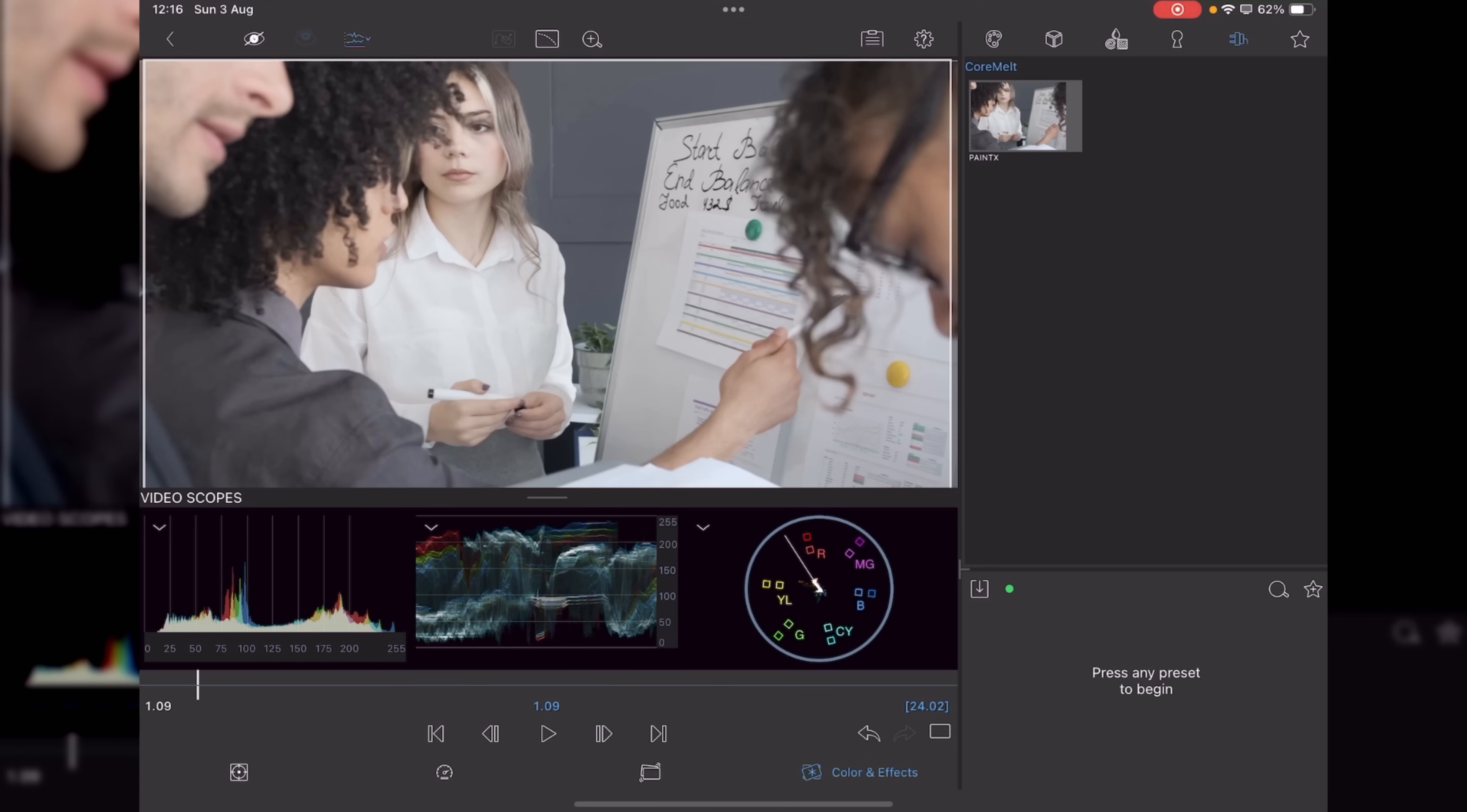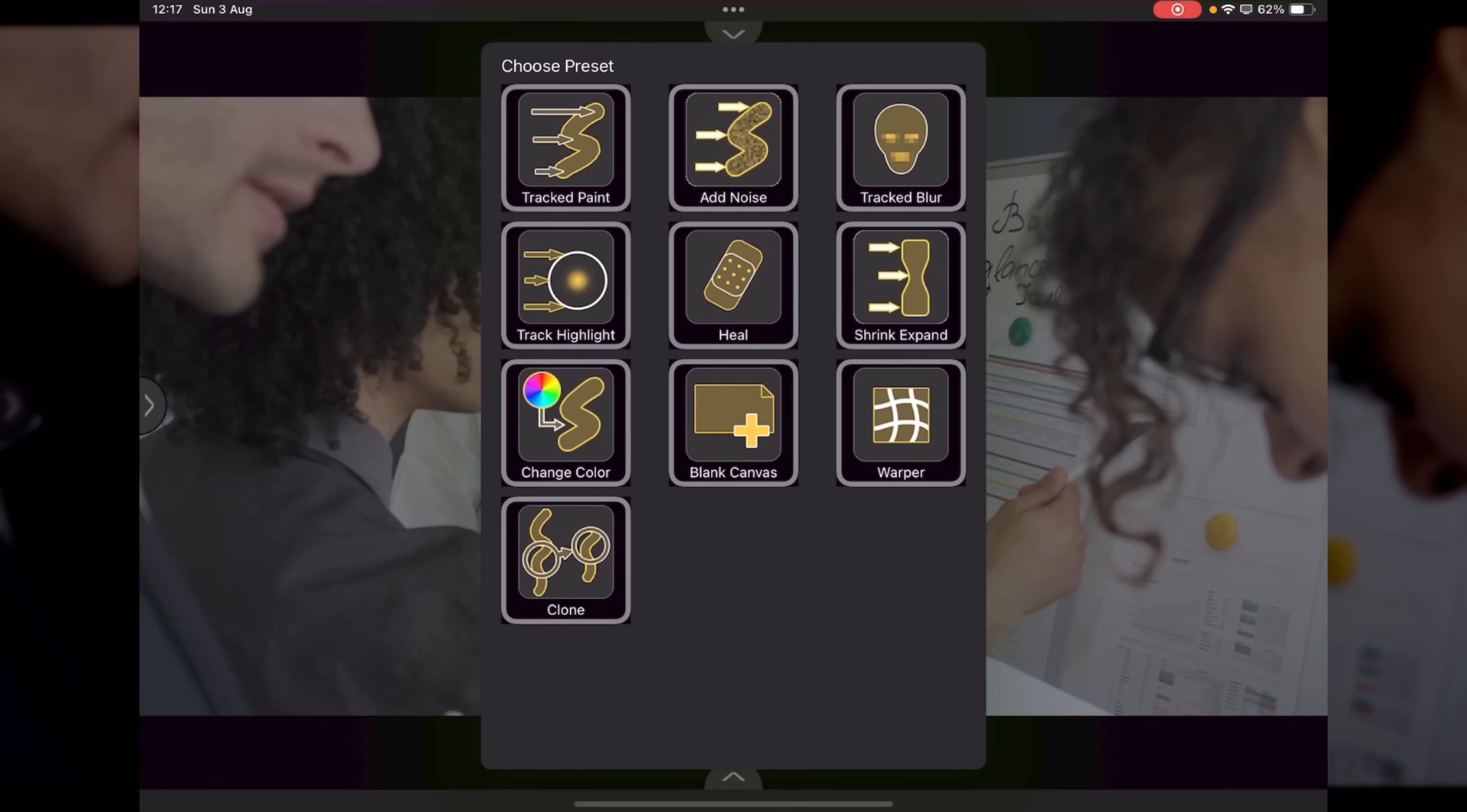All you've got to do is just tap on Paint X. And you've got some preset options here from Change Color, Heal, Warper, Clone, Track Highlight, Add Noise, Track Paint.